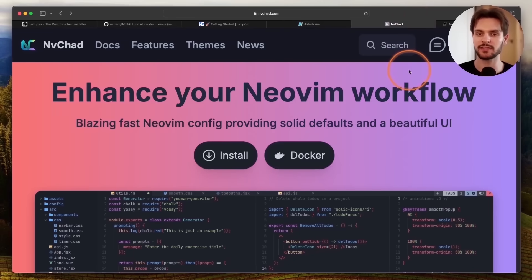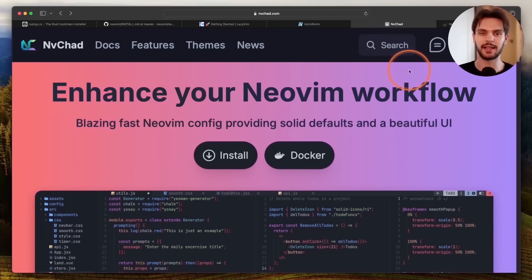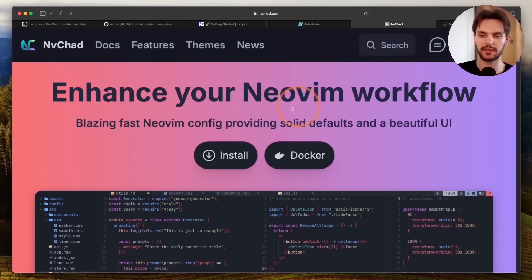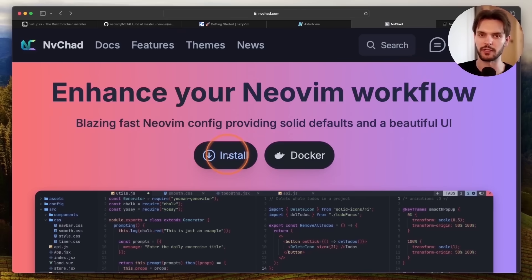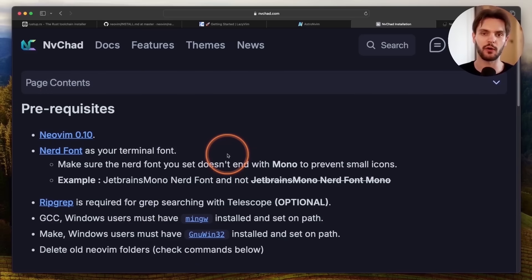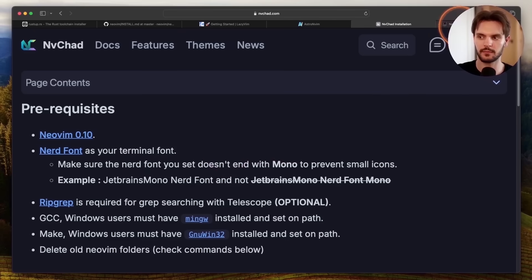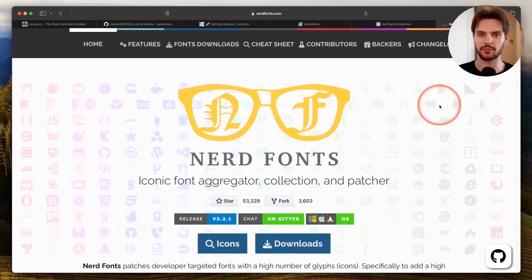But for this setup, we're going to be using my favorite base config, NVChad. It's lightweight, easy to use, and comes with a beautiful UI. To install NVChad, we'll click this big install button right on the homepage. First, we'll need to install some prerequisites. We already have NeoVim, so the only other required prerequisite is to install NerdFonts. This will make sure that icons appear correctly inside your terminal.